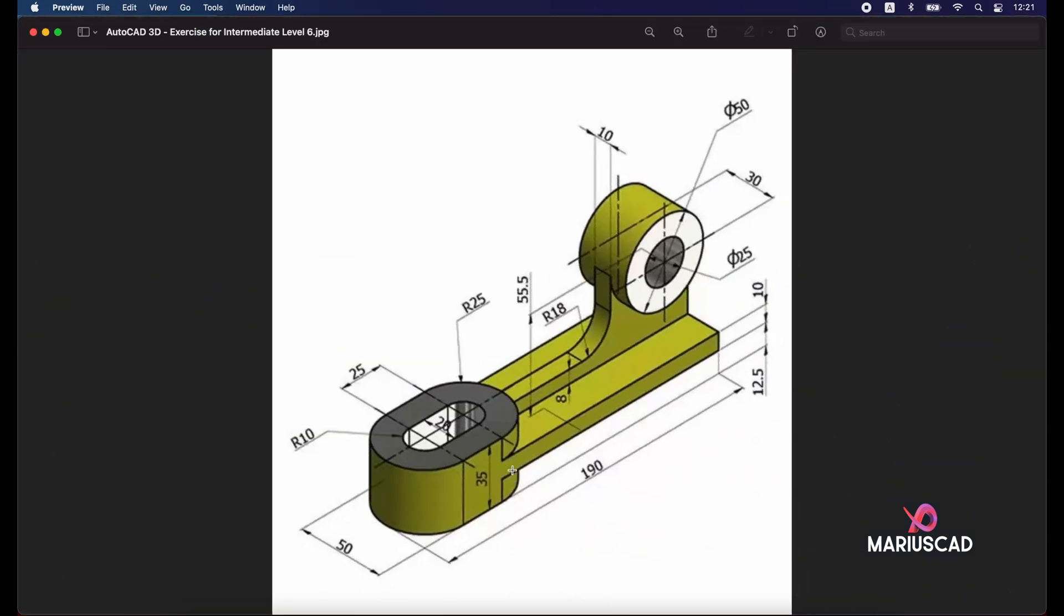We'll put the origin here in this point. For this we will have here a box with 140 at this side, because here we have 25 plus the radius 25. So that means 190 minus 50, so it's 140. And in the other direction we'll have 50 units. Moreover we will have here a height of 10 units.